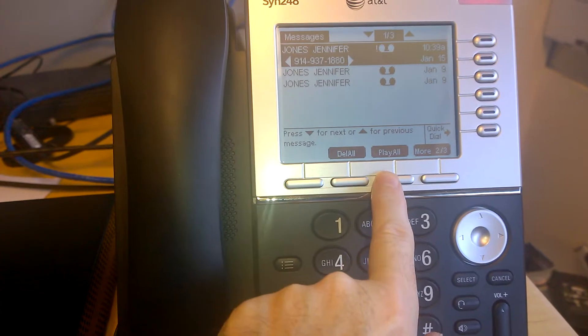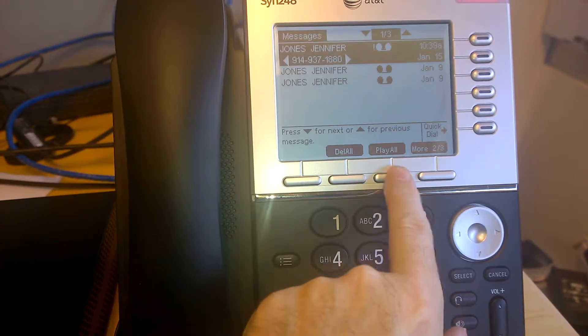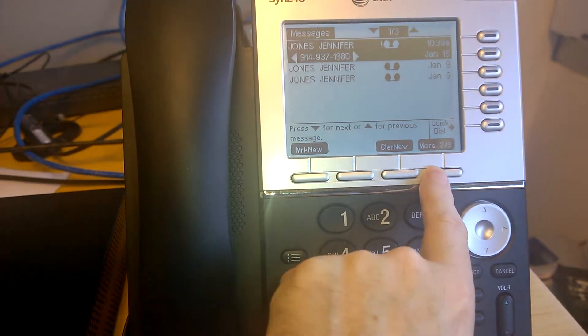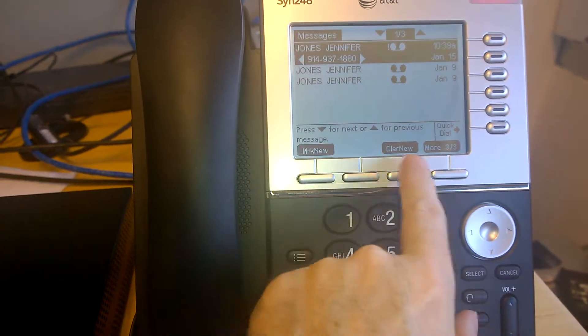You can delete them all, play all, they'll play them all in sequence, and I'll go back. You can mark it as new.